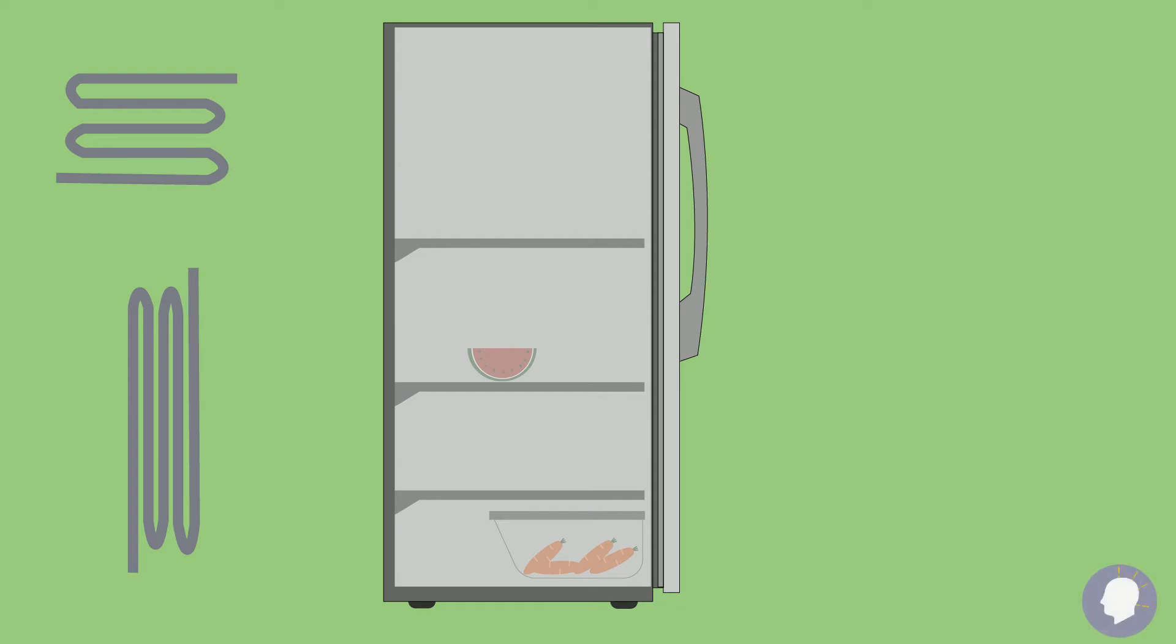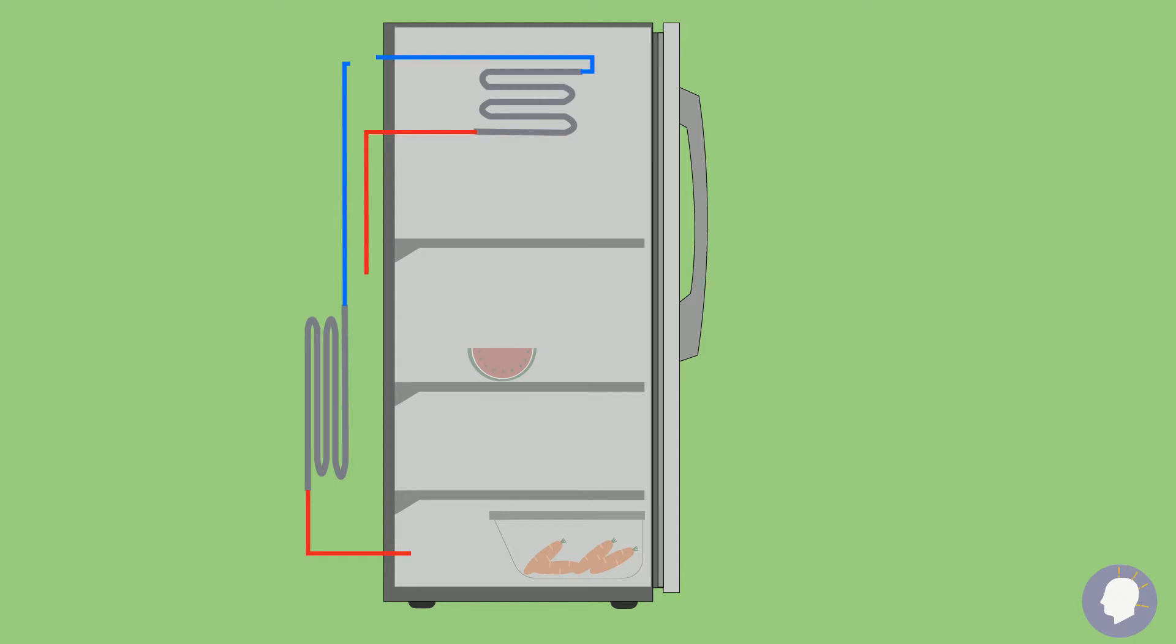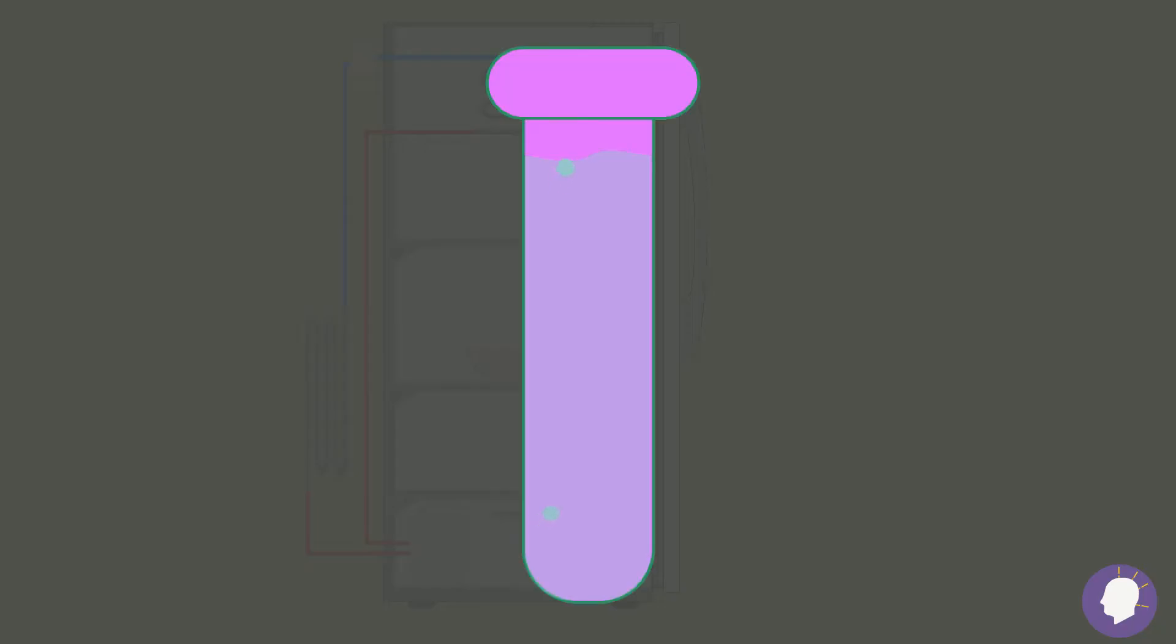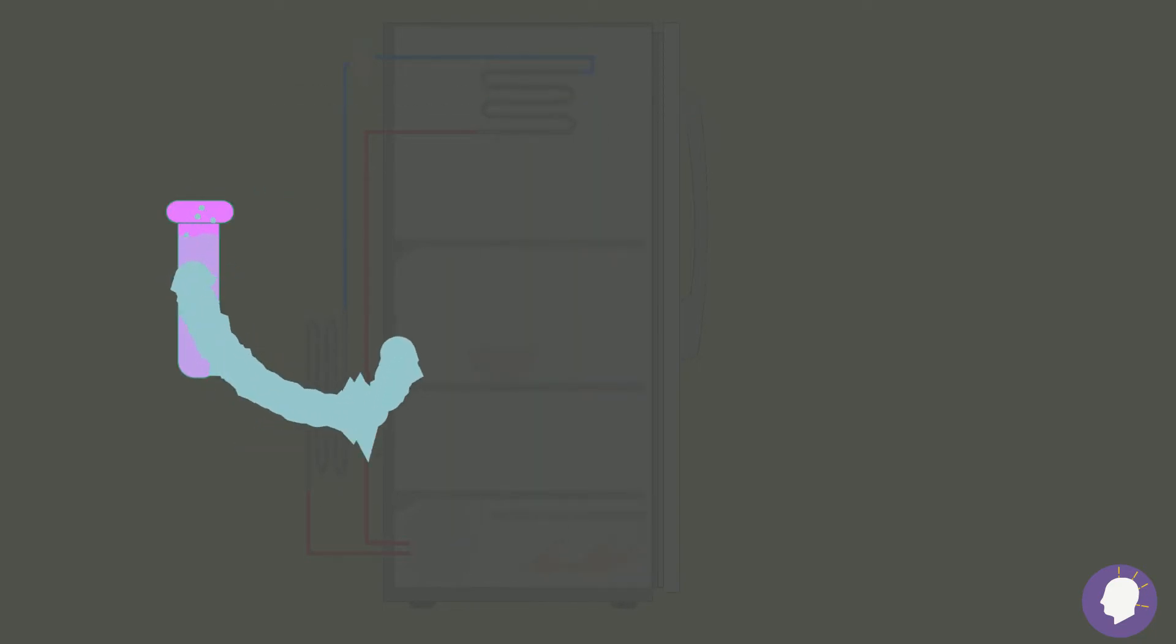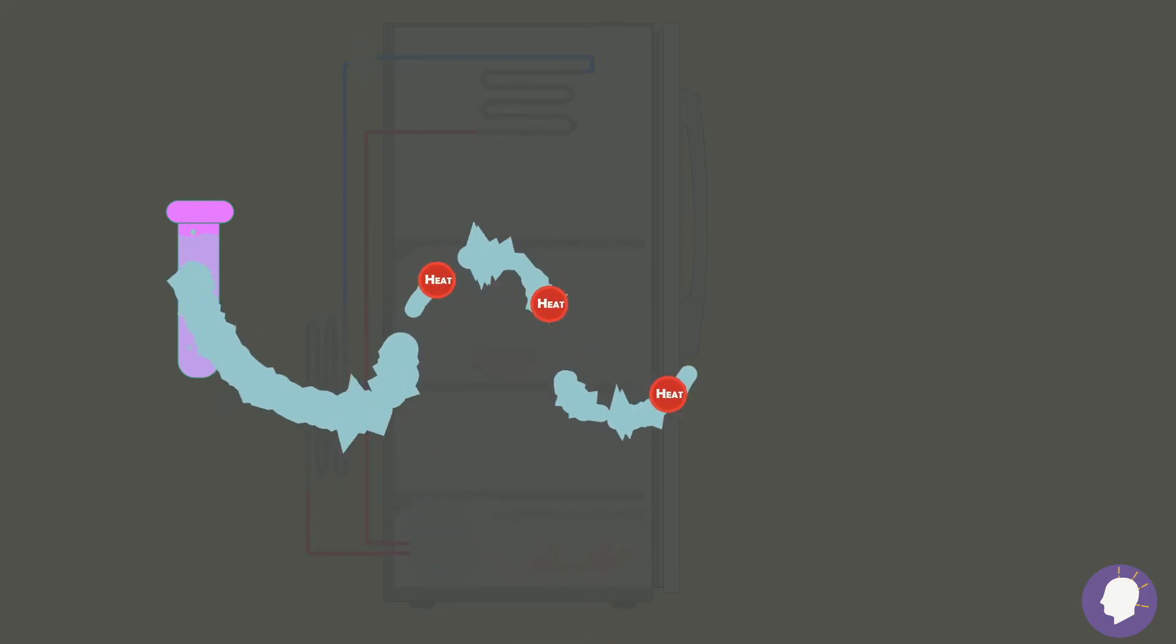Inside the refrigerator, the evaporator coil is in charge of collecting heat and the condenser coil located on the outside is in charge of getting rid of it. These two components are connected to each other using what's called a suction line and a liquid line. A chemical called a refrigerant flows through the system and it's actually this fluid that is responsible for collecting the heat inside the refrigerator and transferring it out.